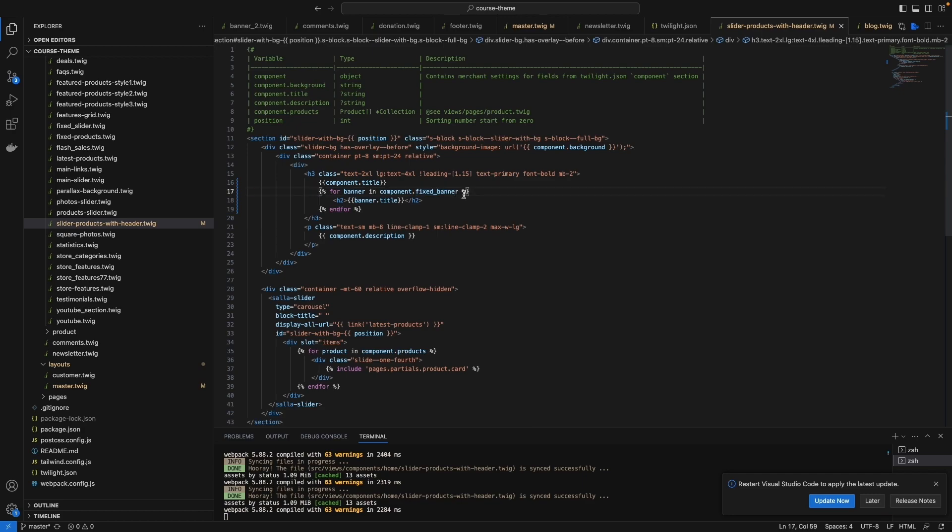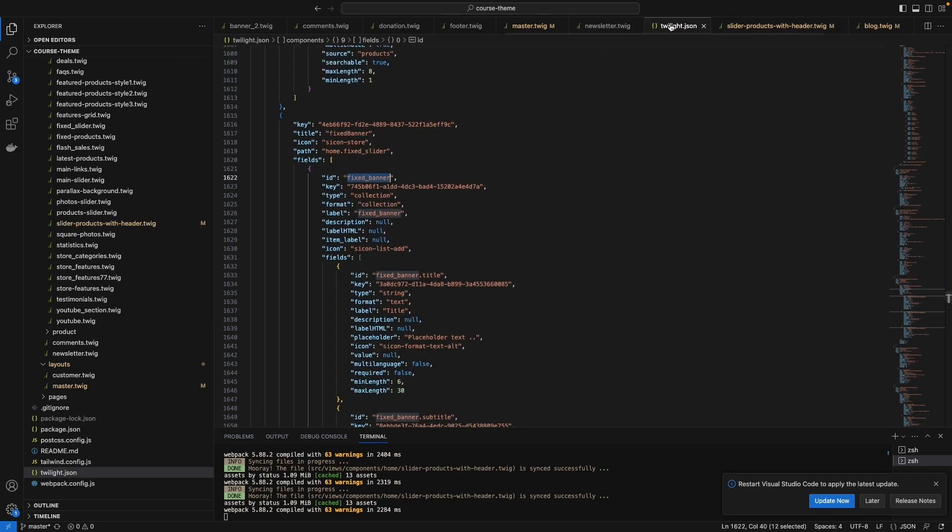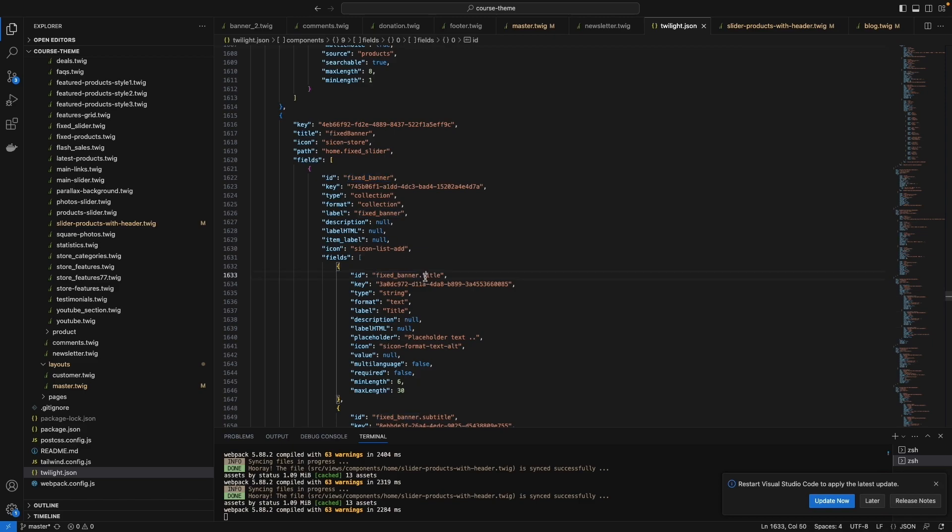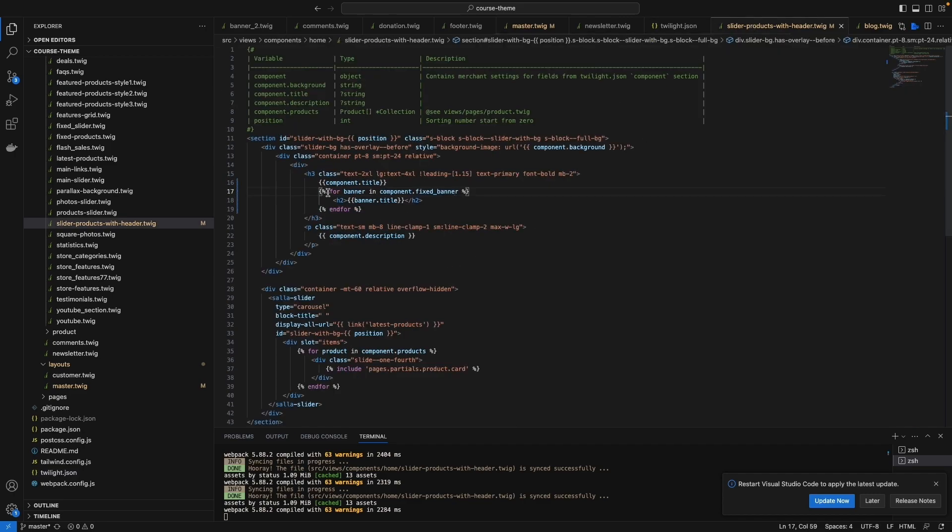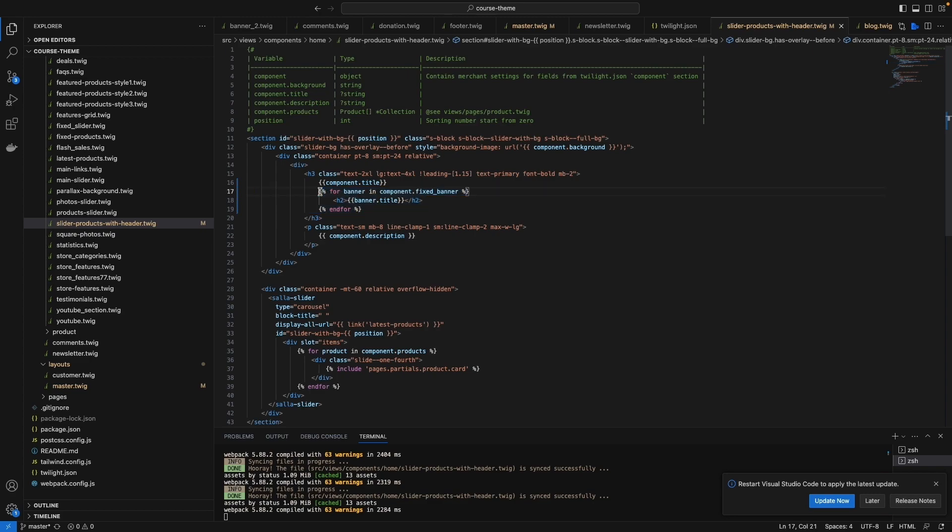And that banner, the parent here, had a child called title. That means I will do a loop here for each child that has a title.